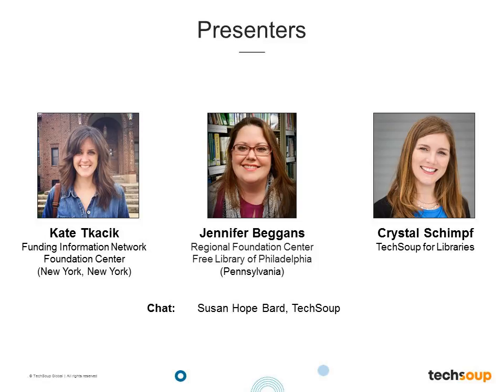For today's webinar, we are joined by two guests. Kate Tachik leads the direction, growth, and deeper engagement of the Funding Information Network at the Foundation Center. Previously, Kate worked as the eResources Librarian for Foundation Center West and as a business librarian for an investment bank in Chicago. She discovered her passion for connecting people to resources at a nonprofit residential treatment facility for young adults in Chicago, where she developed the in-house Library and Learning Center. Jennifer Baggins is head of the Regional Foundation Center at the Free Library of Philadelphia's Business Resource and Innovation Center, where she provides resources and over 70 programs to greater Philadelphia nonprofits each year. My name is Crystal Schimpf, and I'll be your host for today's webinar.